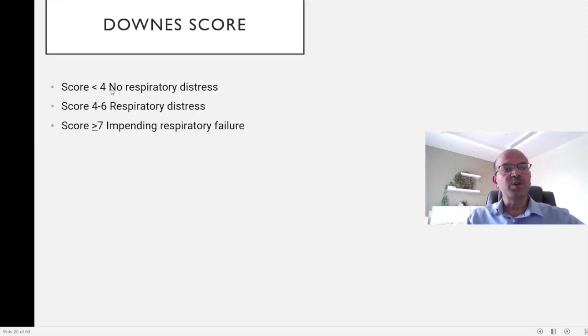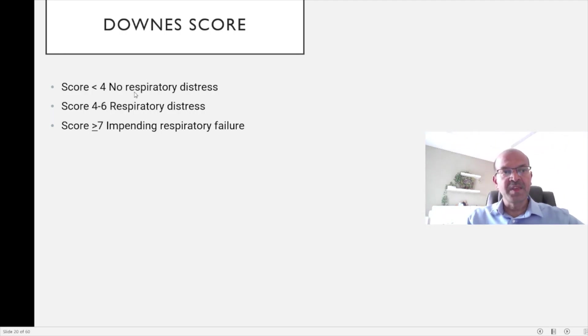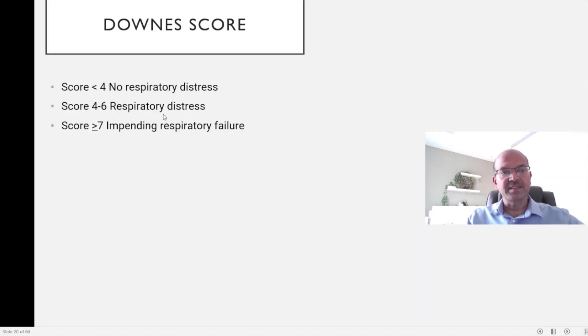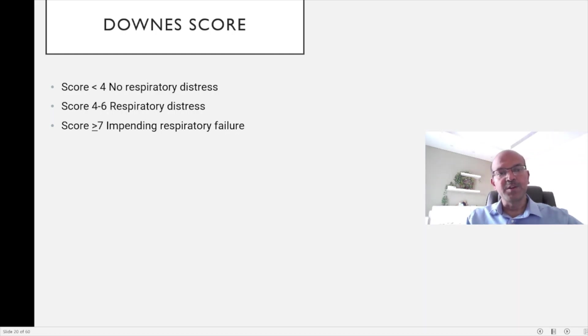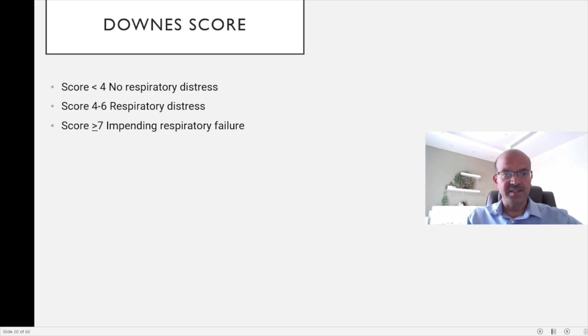A score of less than 4 would indicate no respiratory distress. A score of 4 to 6 would mean moderate respiratory distress, and a score of more than or equal to 7 would mean impending respiratory failure, and your team should be ready to intervene immediately in such cases.